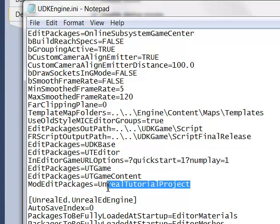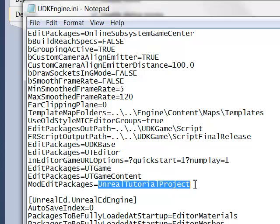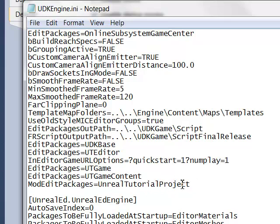Or, in other words, the name of the project we want Unreal to recognize that it needs to compile. And for us, in this case, it's Unreal Tutorial Project.